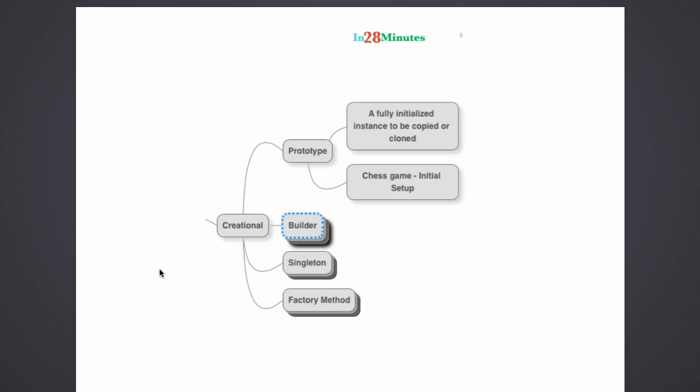In technical terms, that's called cloning. So you clone the already initialized object. And that's the prototype pattern.